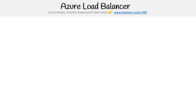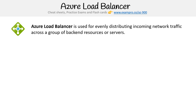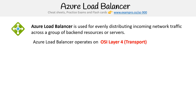Hey, this is Andrew Brown from Exam Pro and we are looking at Azure Load Balancer. We had only mentioned this briefly in the networking services slide, so we'll look at it more here. Azure Load Balancer is used for evenly distributing incoming network traffic across a group of backend resources or servers. Azure Load Balancer operates on the OSI Layer 4 — that's the transport layer.